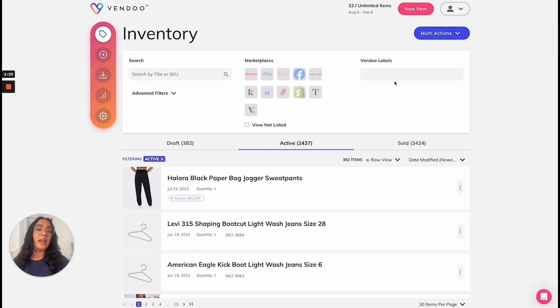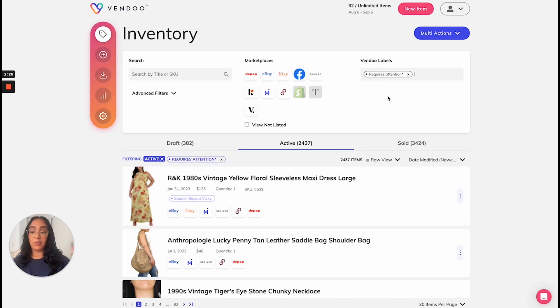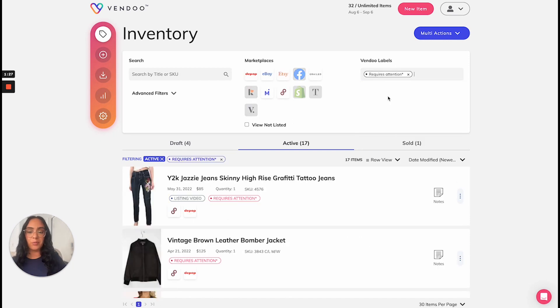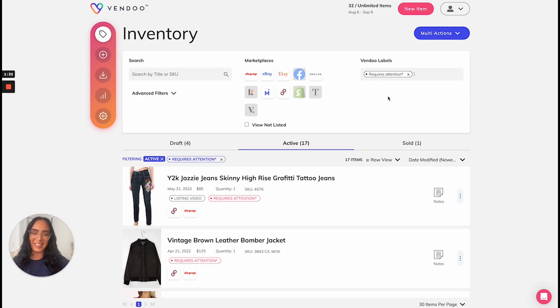Similarly, in my active tab here, there are listings that for one reason or another require my attention. So I have created this requires attention label.